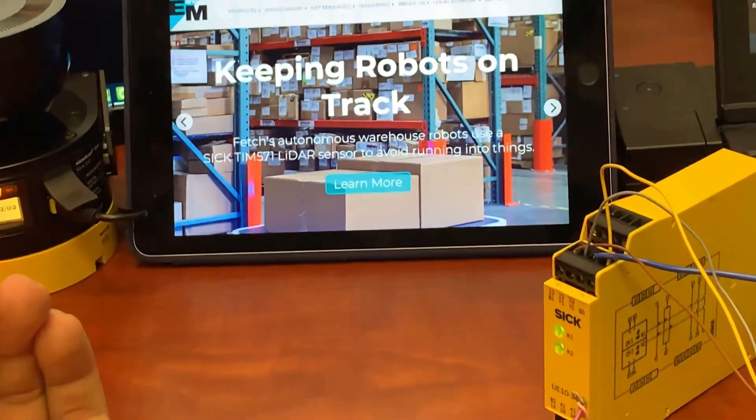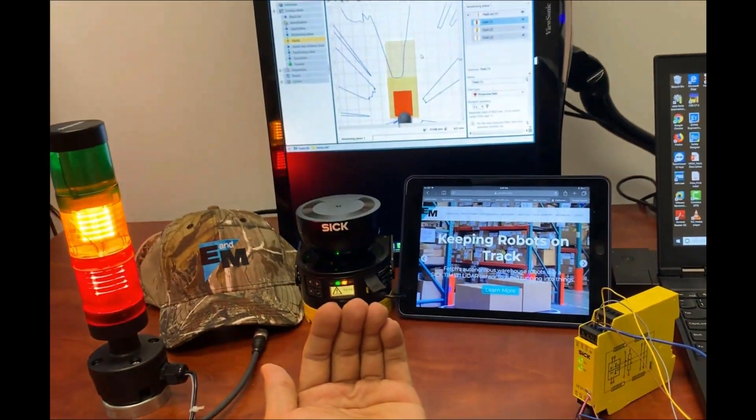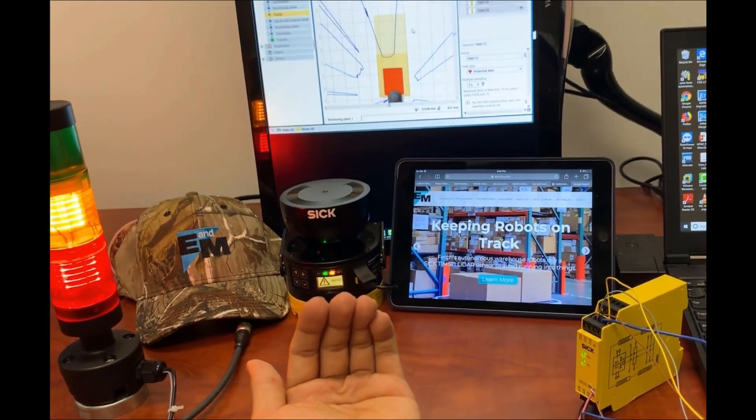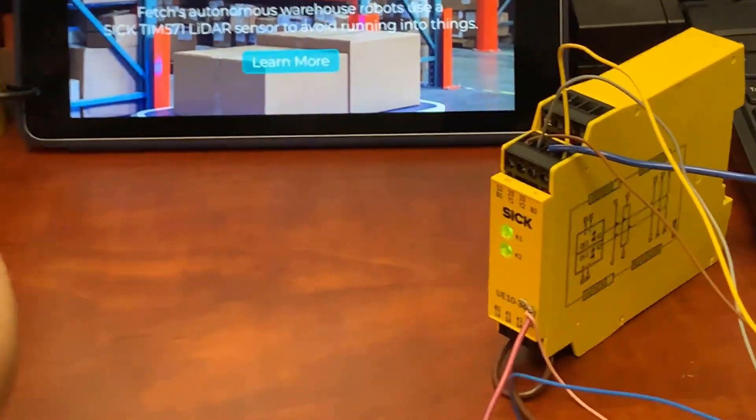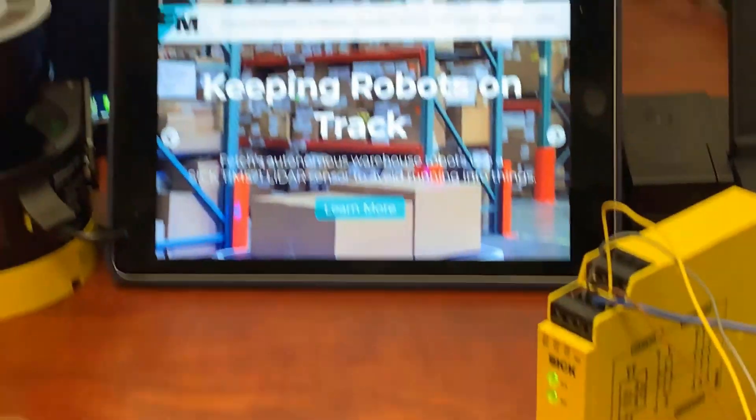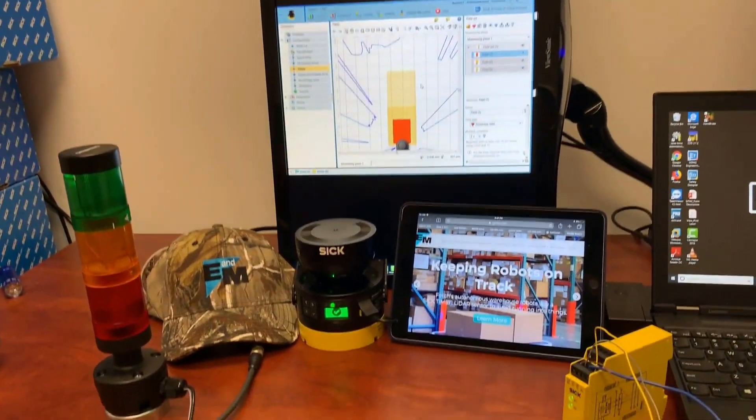So as soon as the protective zone is breached, the relay goes to a low state. Let's see here. That's working pretty fine.